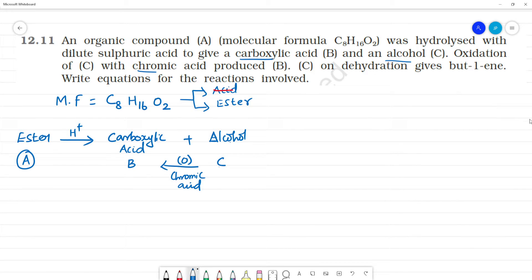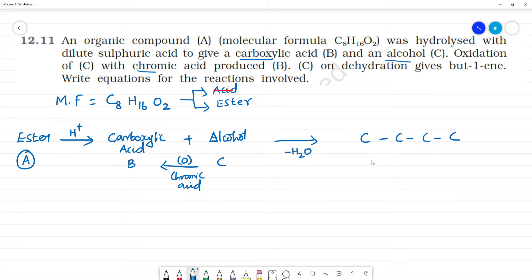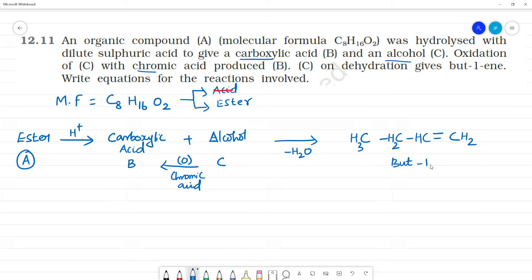Compound C on dehydration gives but-1-ene. But-1-ene has a double bond at the first carbon position, with the structure CH₂=CH-CH₂-CH₃, indicating a four-carbon chain. So compound C must be a four-carbon alcohol.